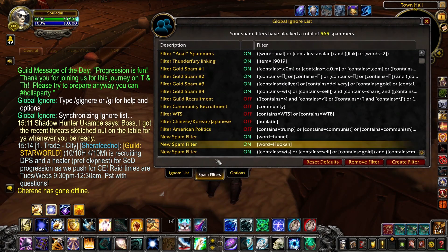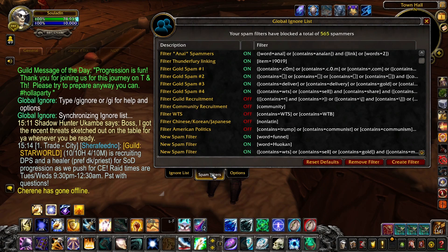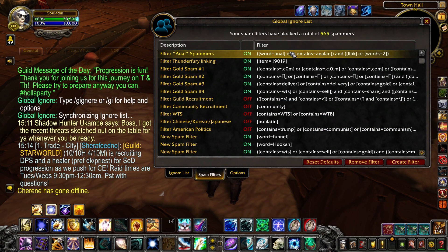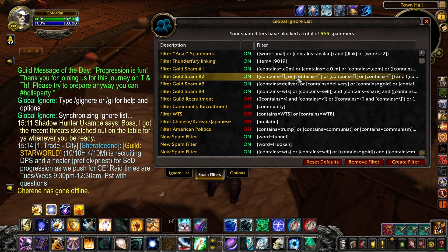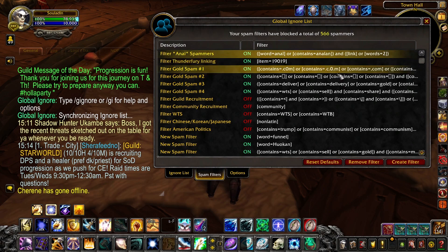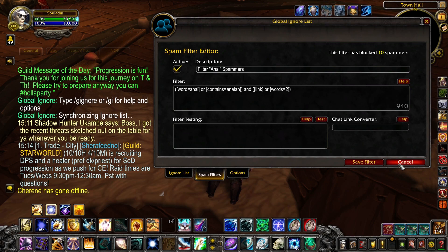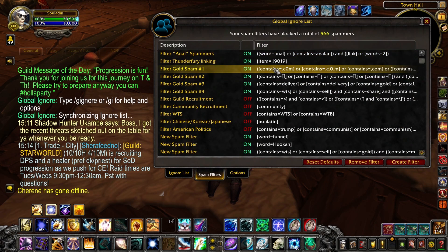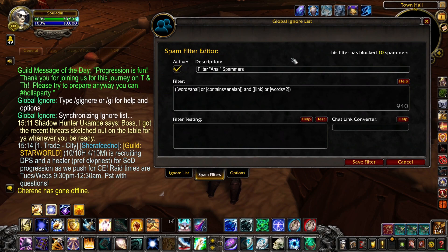Down here you can click on spam filters — I already have it there — and you'll see a bunch of these named default filters that are marked on or off. We're going to look at the anal one first, which is the first time I ever expected to say something like that. Keep in mind this is a third-party add-on with quirks: you need to highlight the filter and then click it again to actually open it.